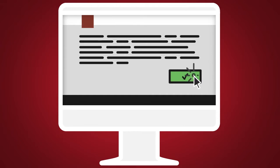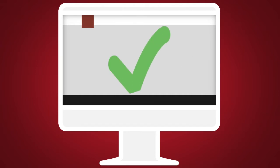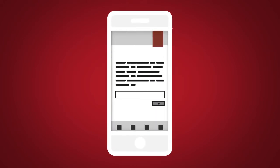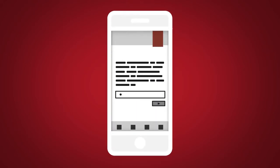Follow the prompts to enroll in Nissan Connect Services. Next, download the Nissan Connect Services companion app and log into it using your Nissan Owner Portal ID and password.